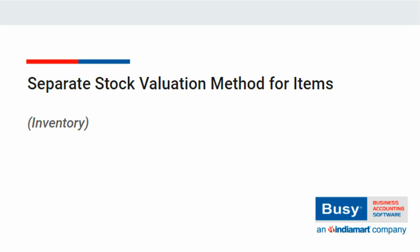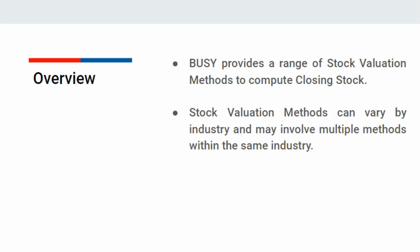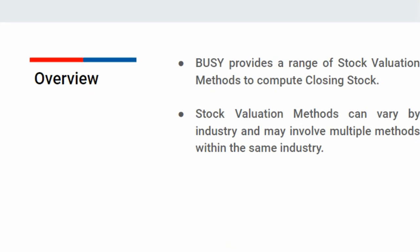Do you know that BZ provides multiple stock valuation methods to calculate closing stock? Stocks are calculated based on these methods. Stock valuation methods can vary by industry, and sometimes multiple methods are used to value stock in the same industry.